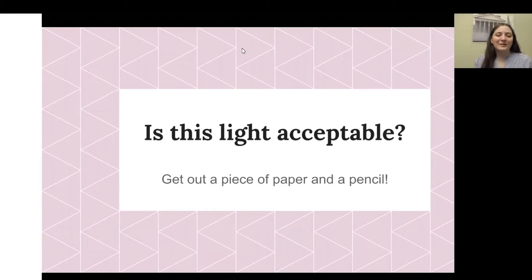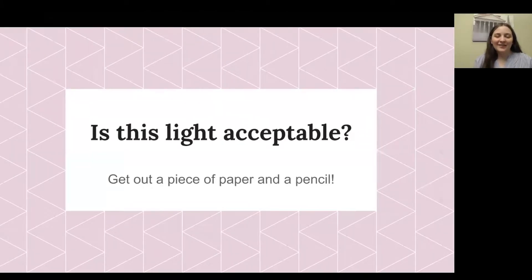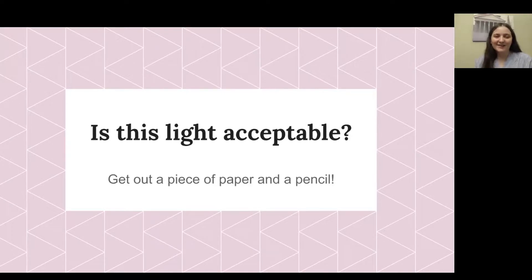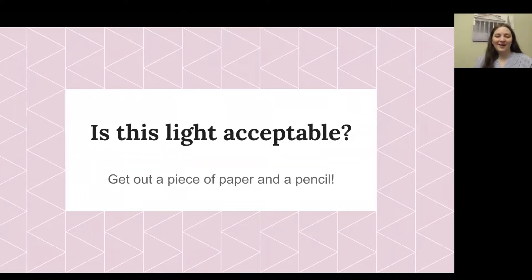Based on what we've learned about light shielding, glare, light brightness, and more, we're going to do an activity where you decide whether a light fixture is acceptable or not. Get out a piece of paper and a pencil. I'm going to show ten pictures, so go ahead and label your paper one through ten. You're going to decide: is this light acceptable? Think about color temperature, whether a light is going where it's needed, light shielding, and everything we've learned.